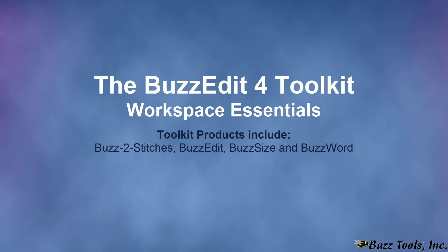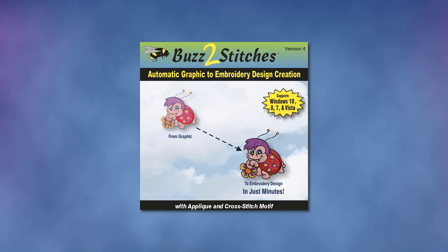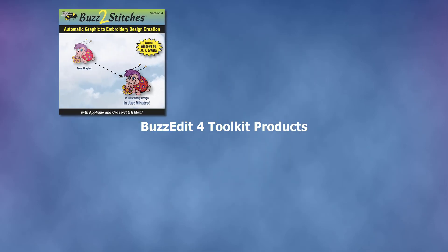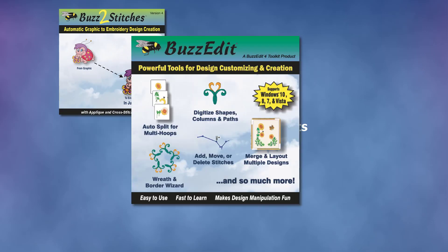All BuzzEdit Toolkit products are started using the same program shortcut. The Toolkit products include Buzz to Stitches for auto digitizing graphics into embroidery designs, and BuzzEdit for stitch editing and customization.